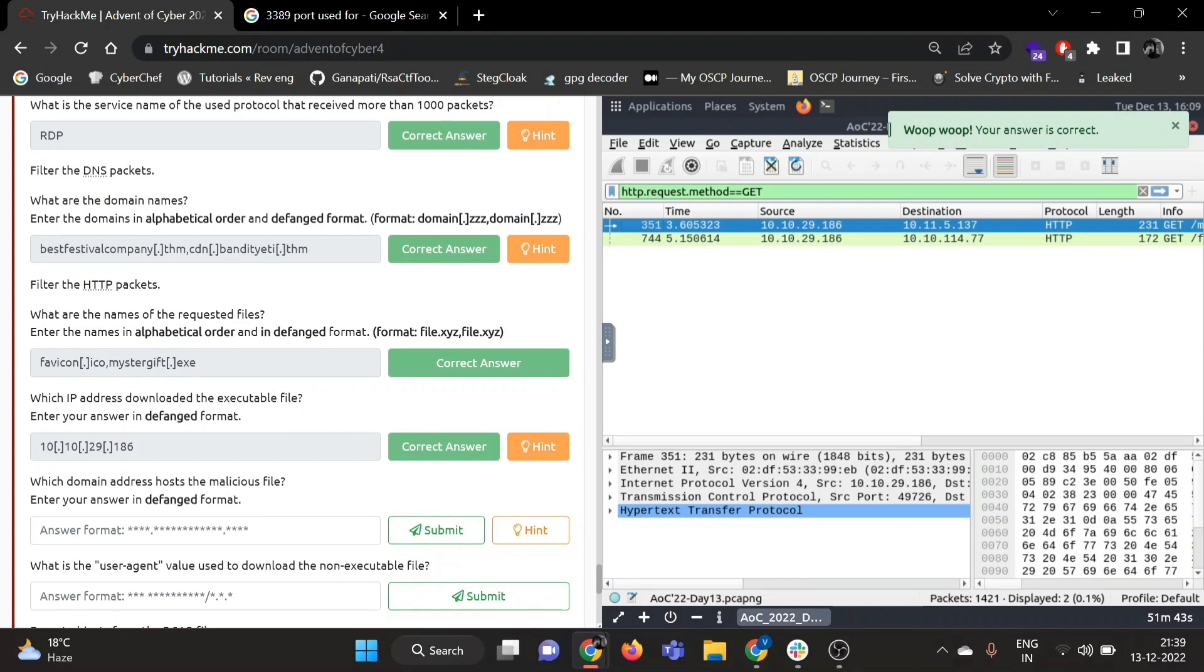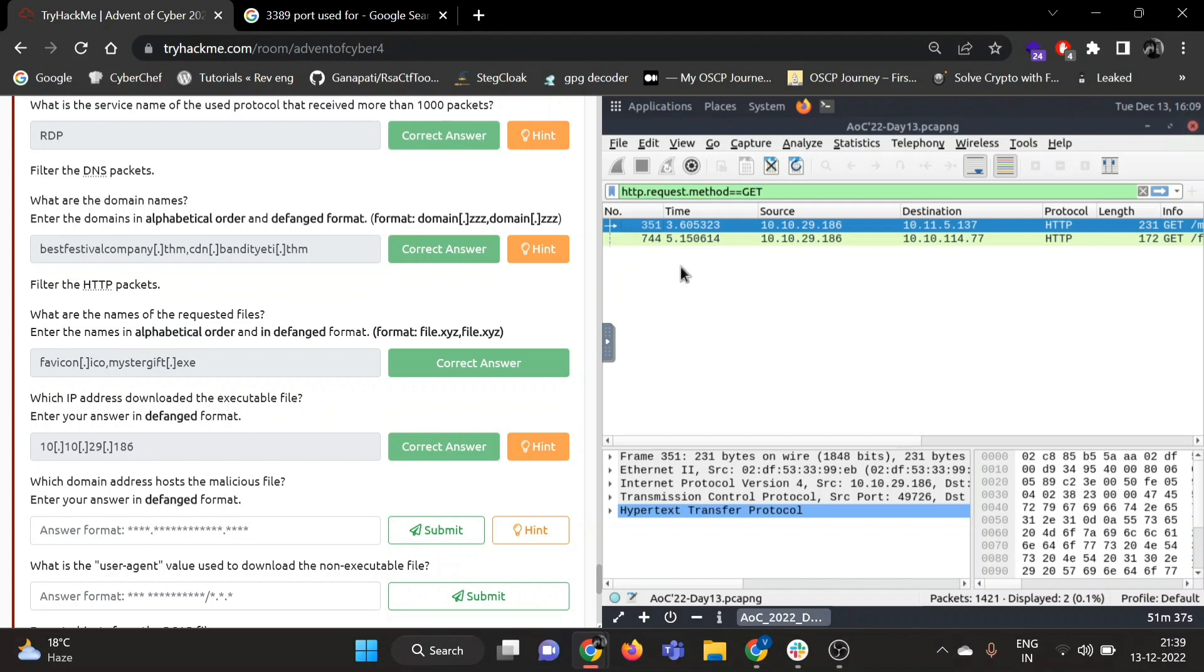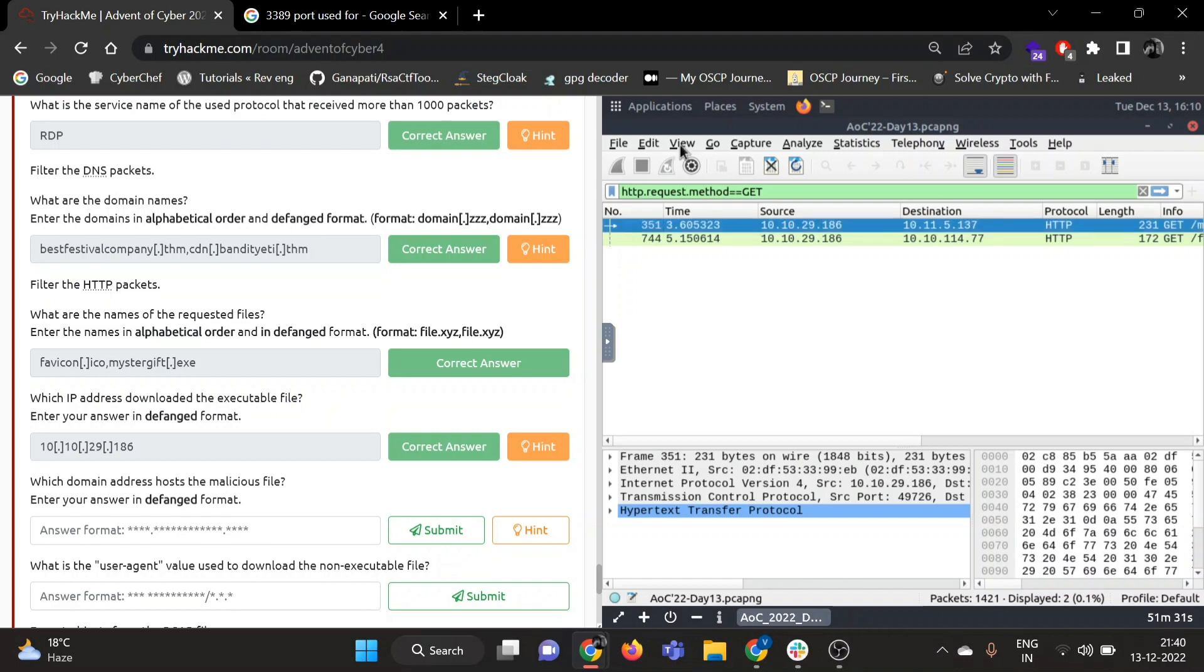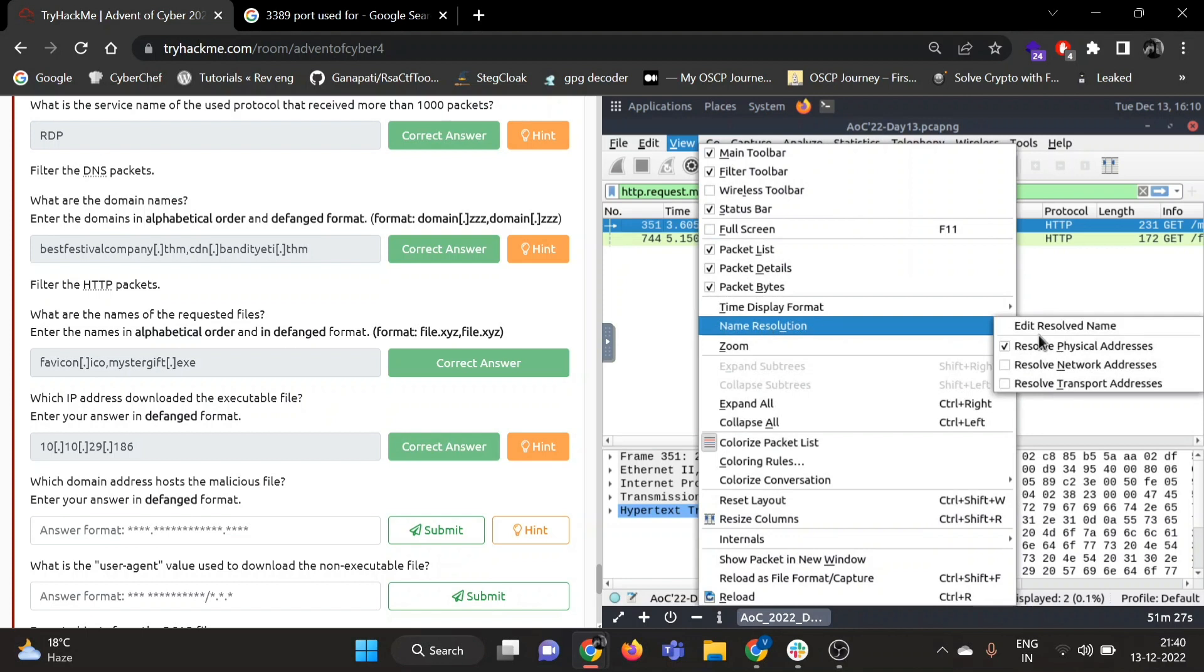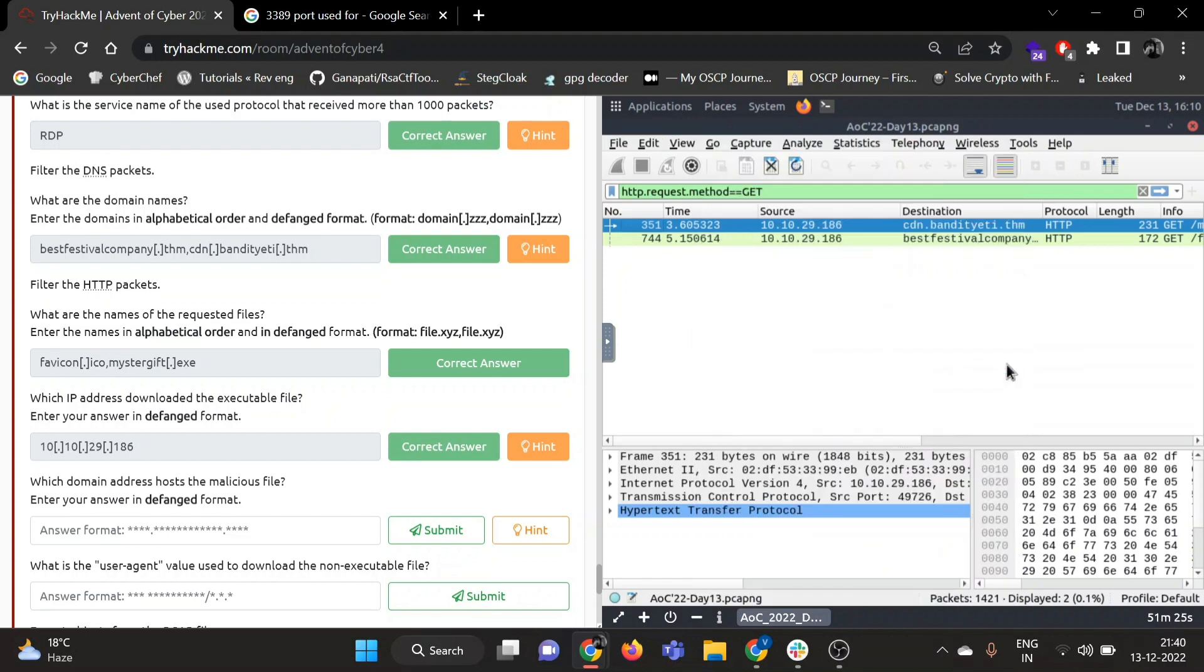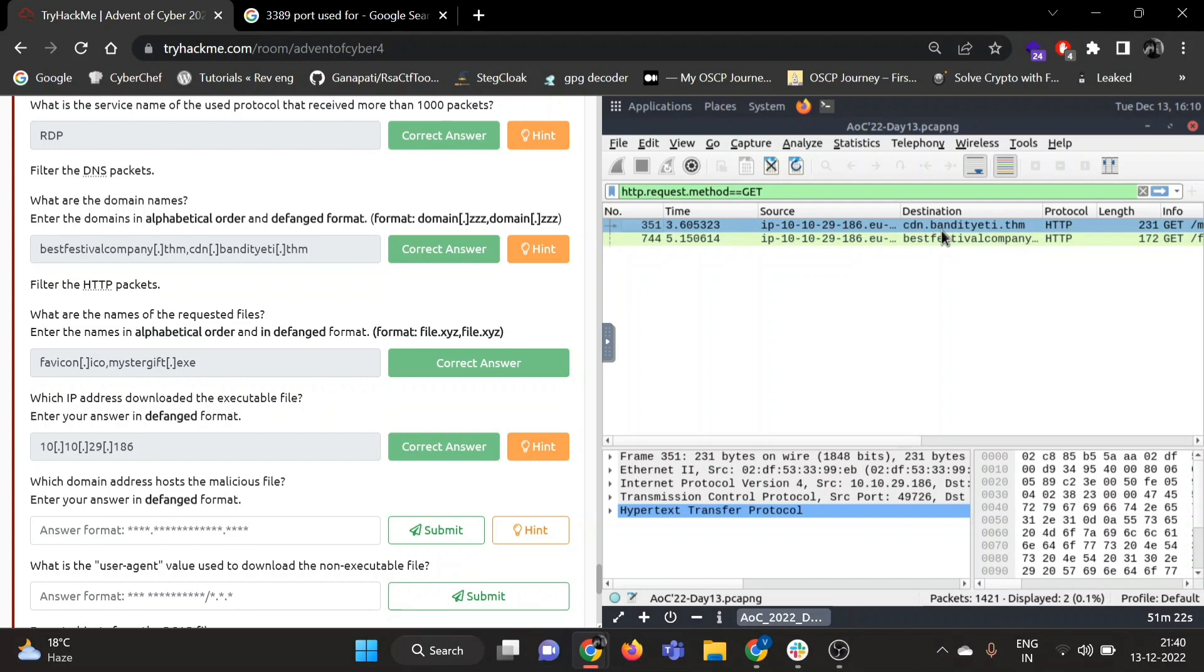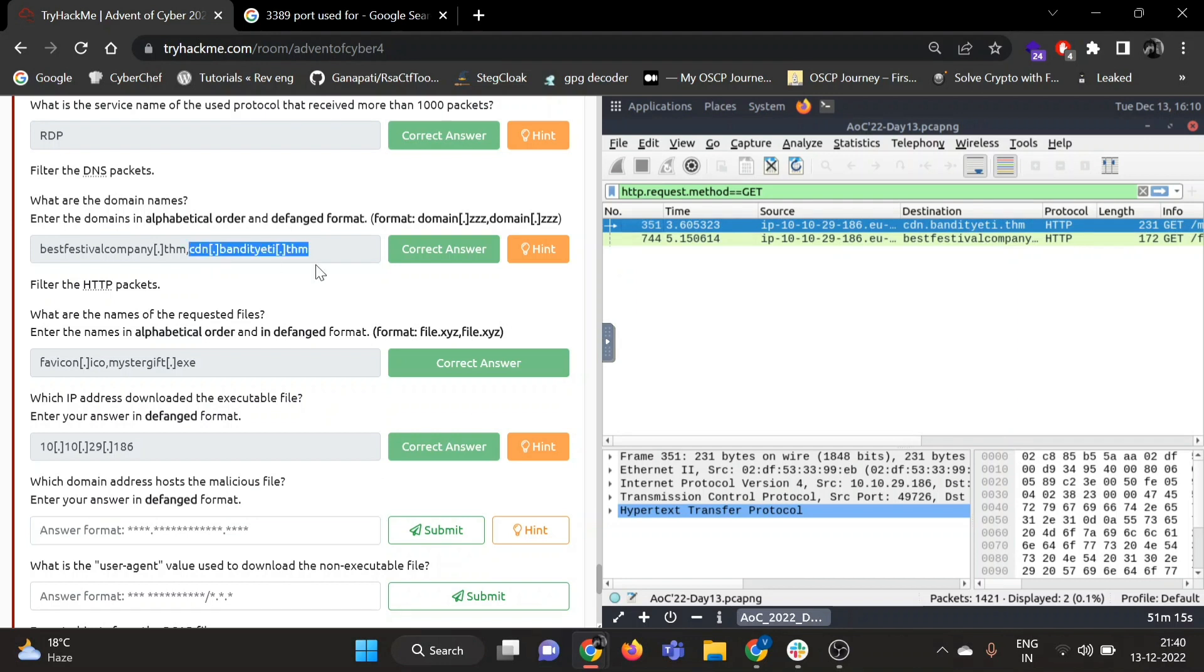Now which domain address hosts the malicious file? Enter your answer in defanged format. So we need to find the domain name. What you can do, you can go to View, then Name Resolution, and then Resolve Network Address. So now you can see cdn.bandit.thm was hosting that mysterygift.exe file.